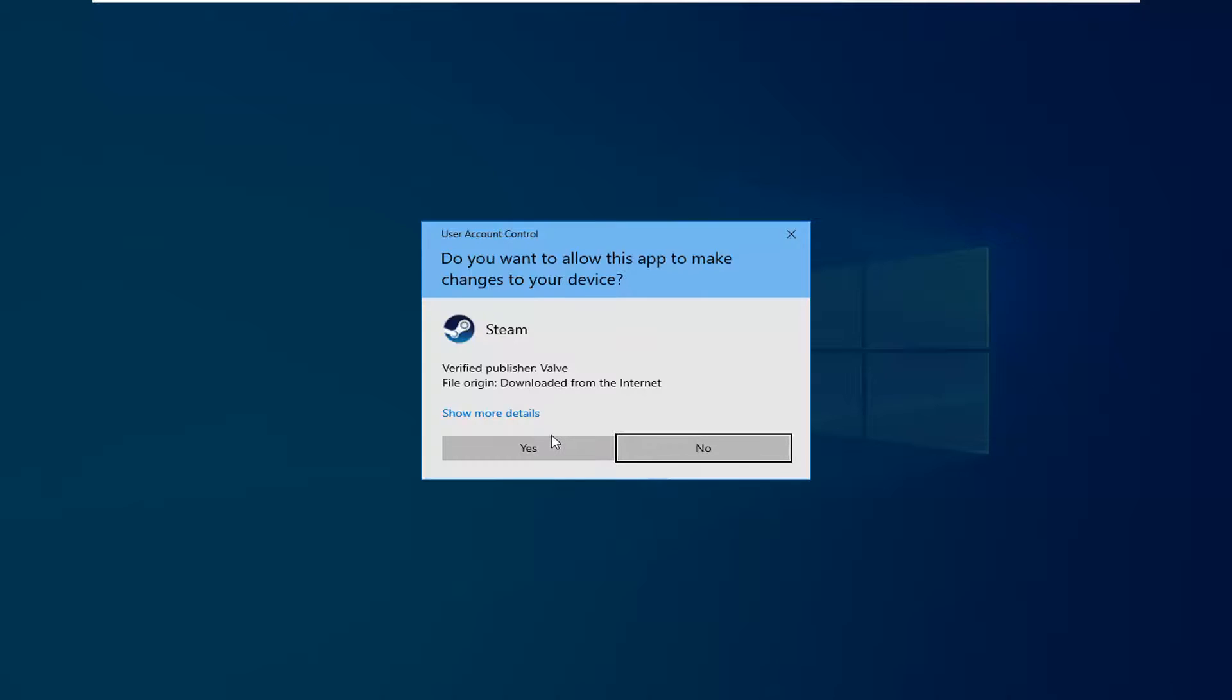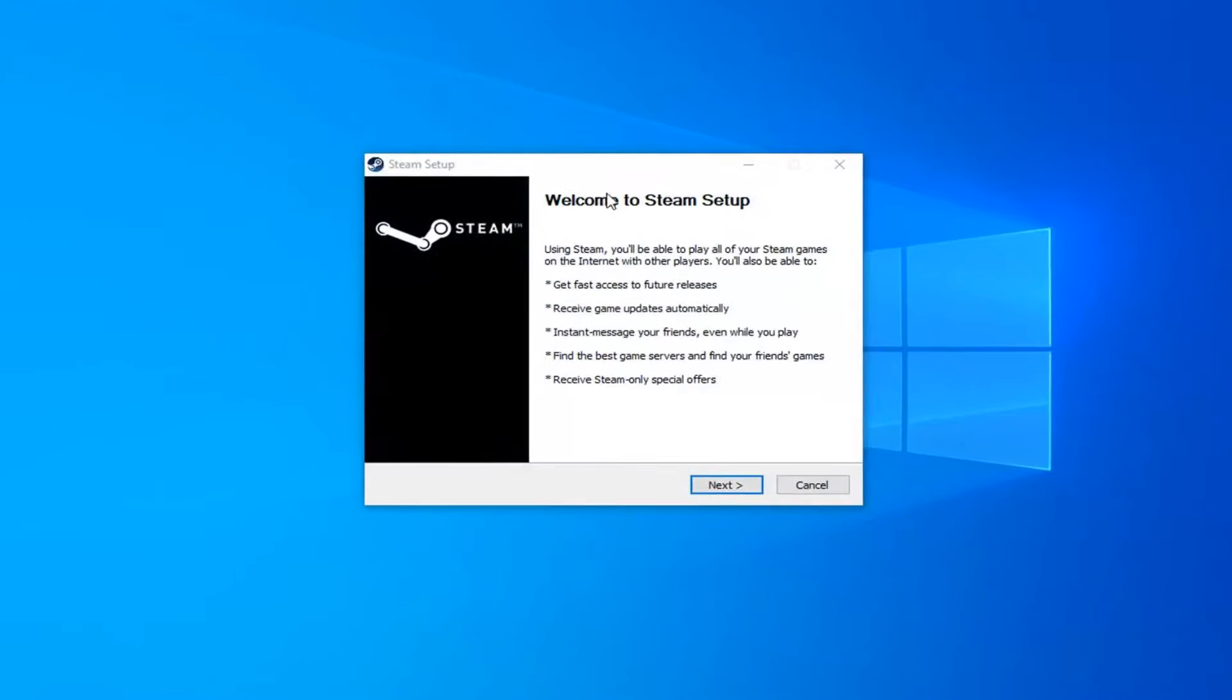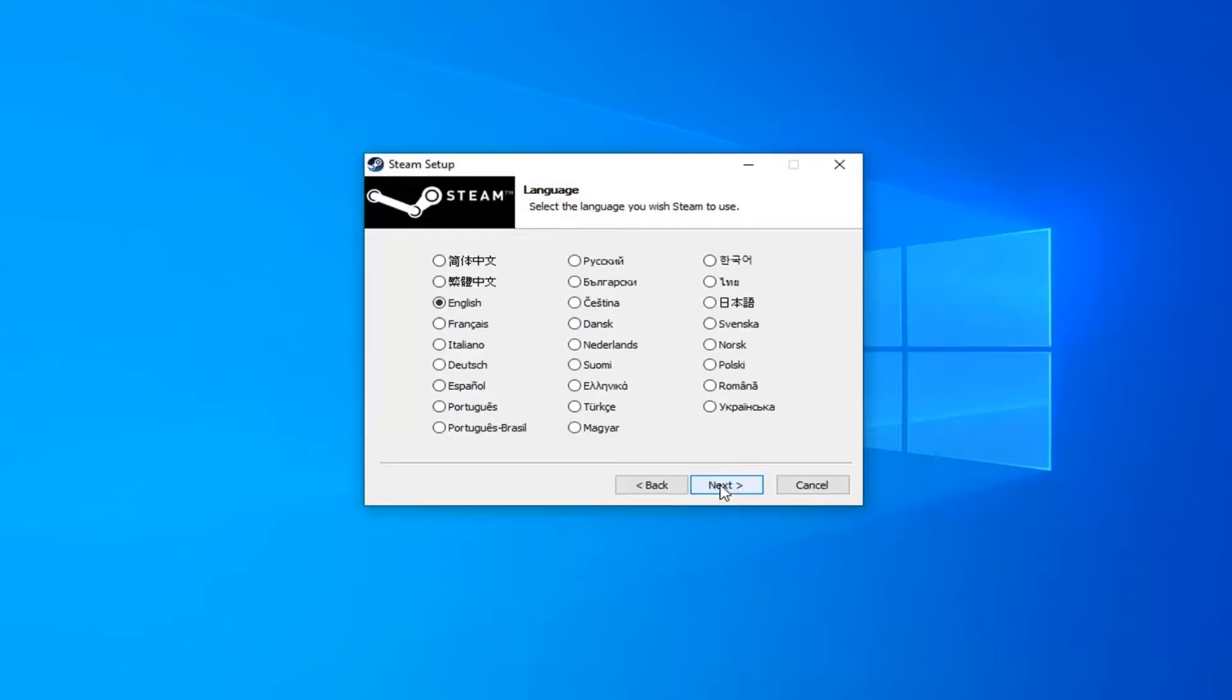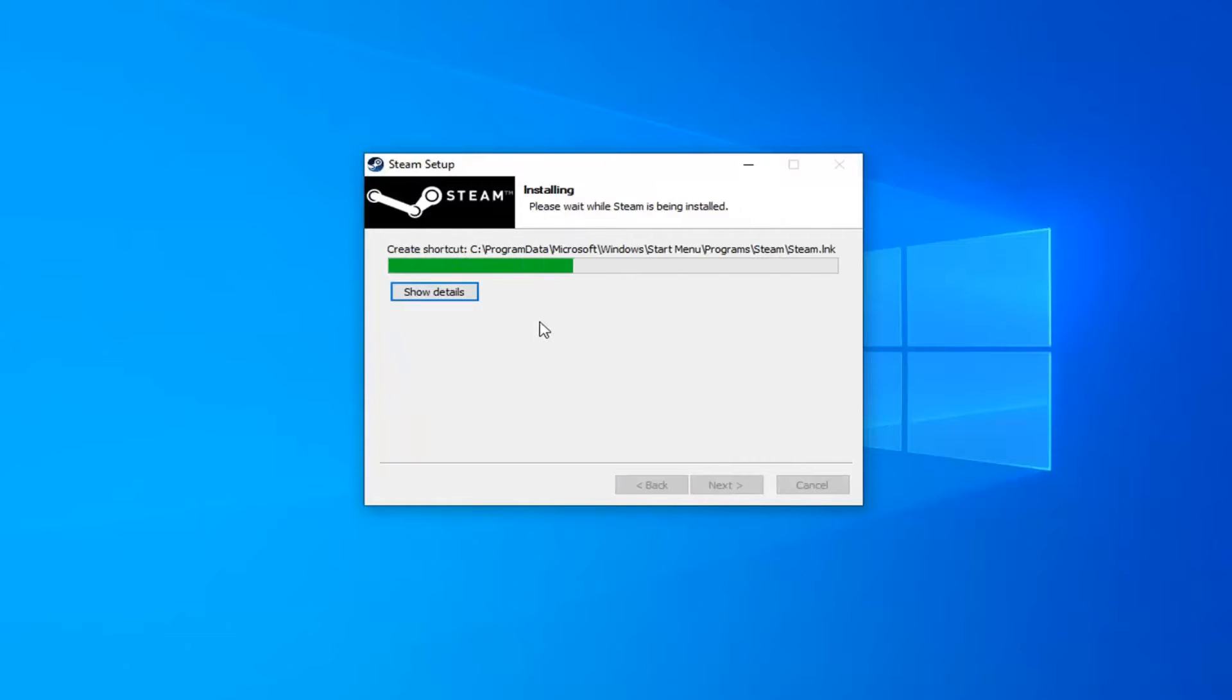Click on the setup button once it's started downloading. Click on yes if you receive user account control prompt. It's going to say welcome to Steam setup. Click on next. Select your language. Next. Destination folder if you want to change it you can. Otherwise just go ahead and click on install.